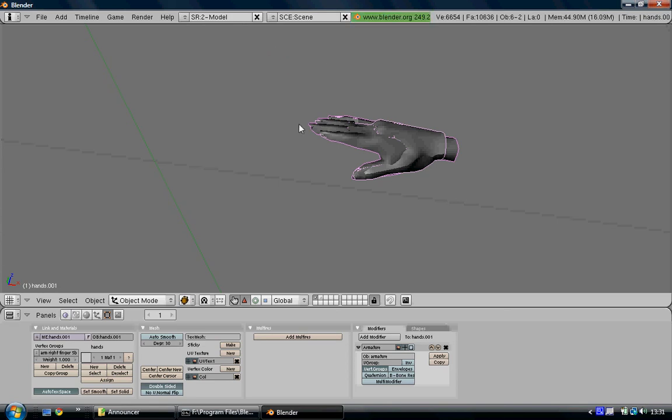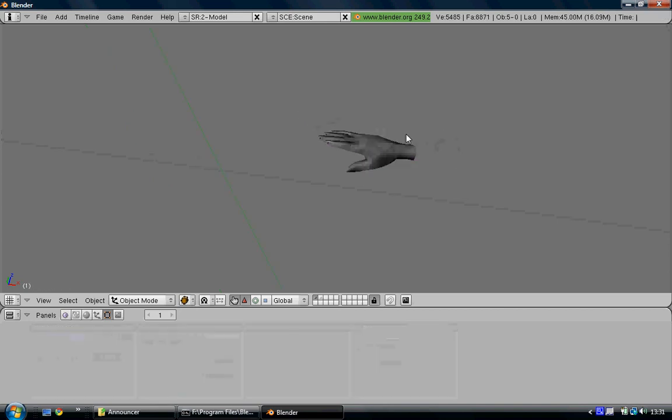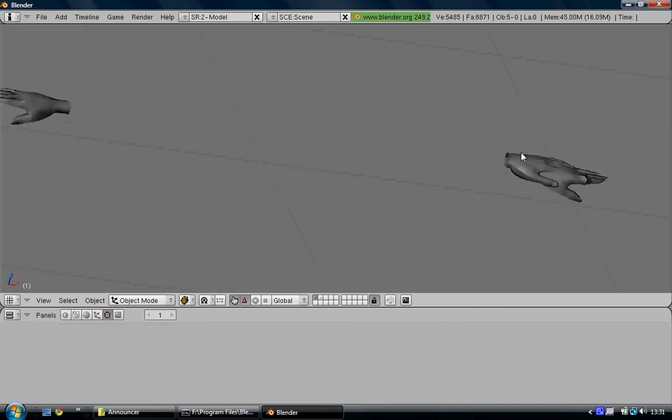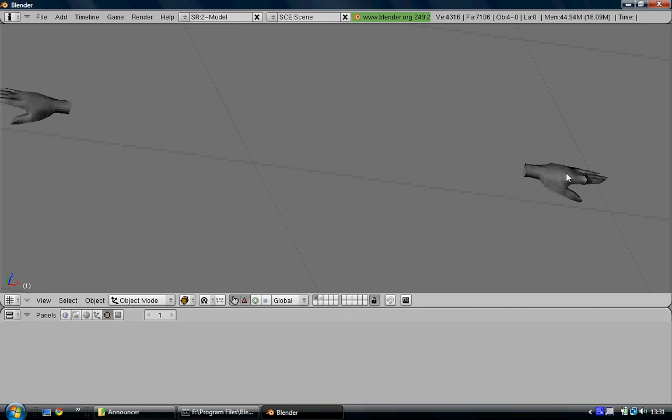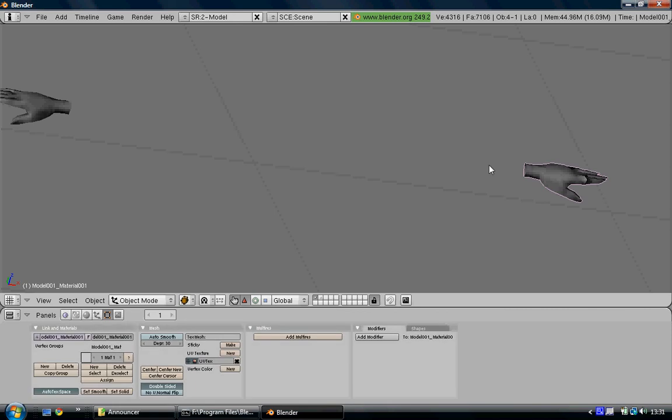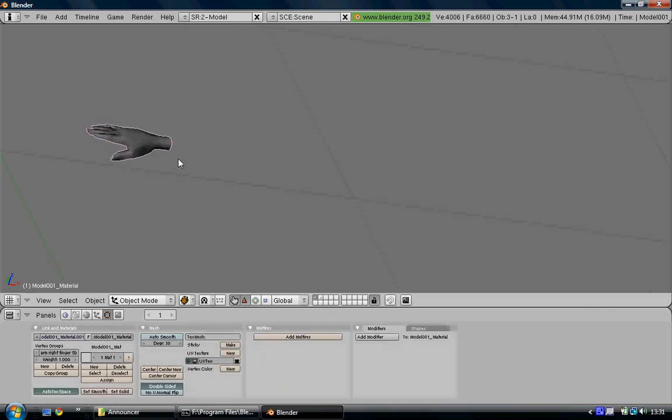When that's done, it should be quite quick. You can then delete Lara's hand. You can also delete her other hand because we don't need that at all. This is the hand that we want and need for our model.